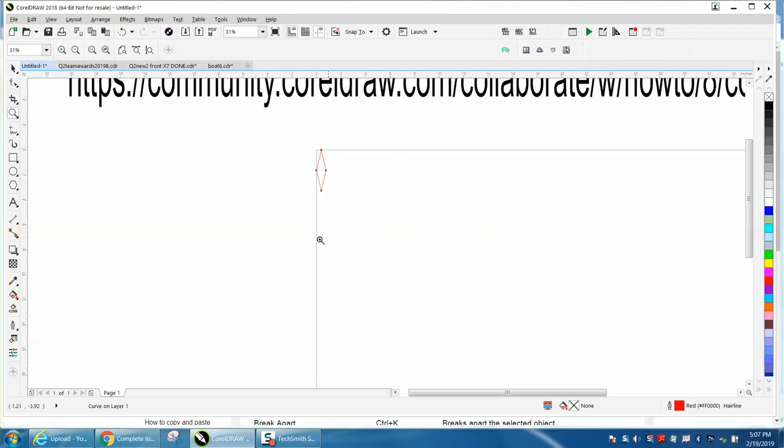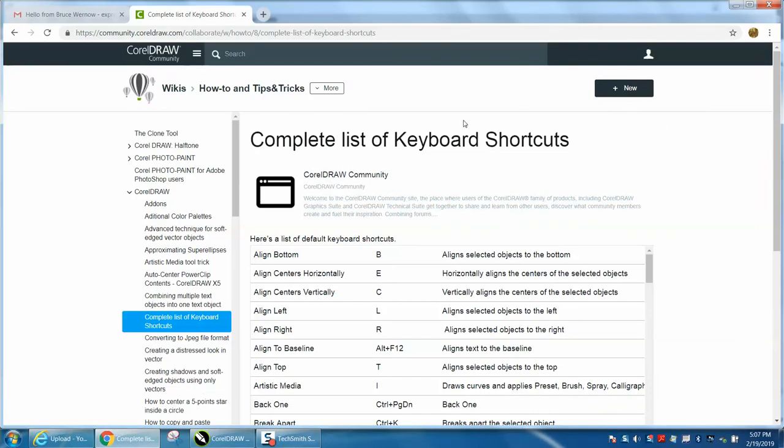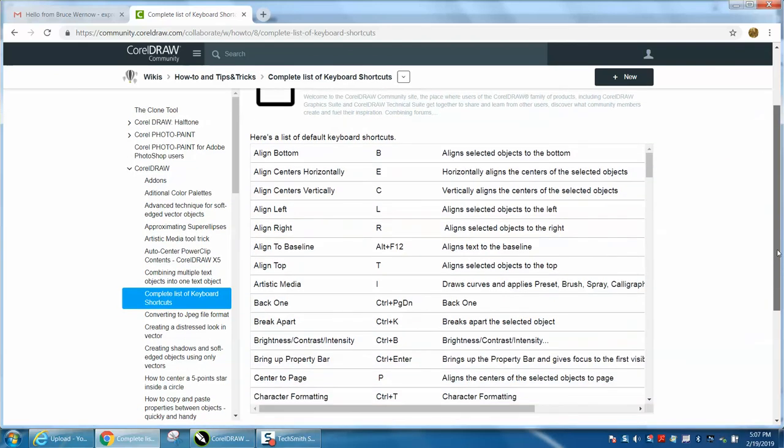But go to that website. It's pretty neat. You can print it out somewhere. Probably there's a print option, but it'll just kind of show you.